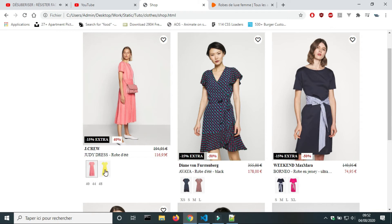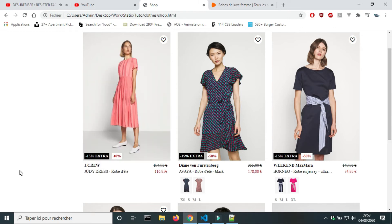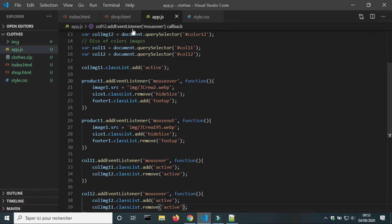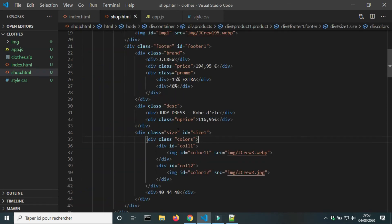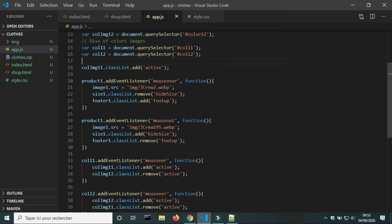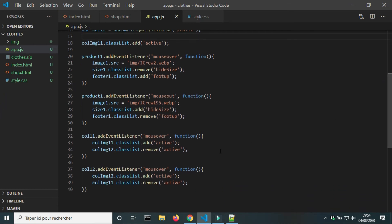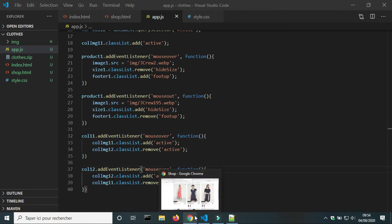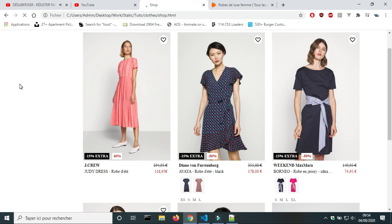It didn't work — I must have forgotten something. The IDs look correct. Oh, I forgot the letter 'E'.